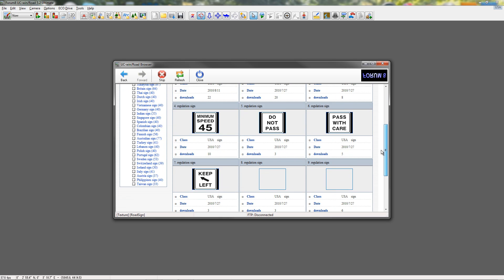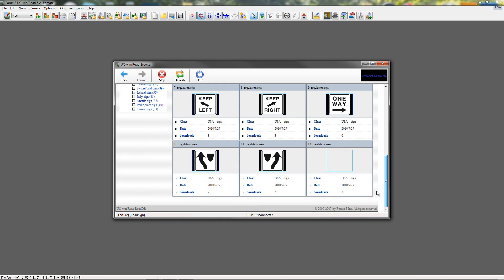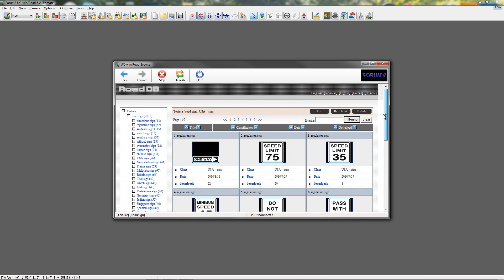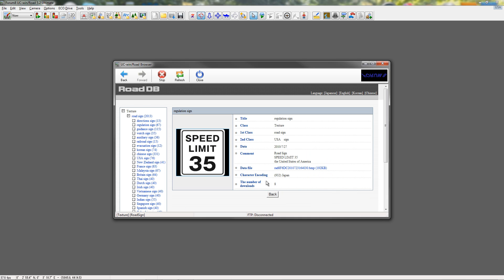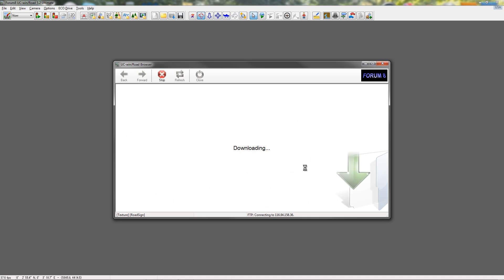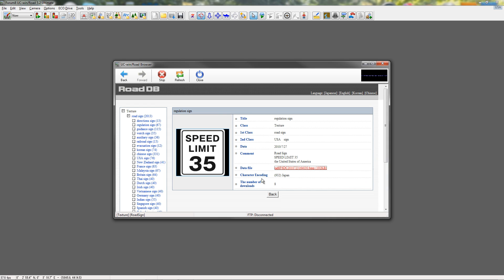Let's download a speed limit sign. So, we'll click on that sign, and then just click Download. And then, it connects to Forum8's FTP. This only takes a few seconds to do. There, it's downloading the file right now. And now, once it's downloaded, then the file is already in my database as soon as I go back there.